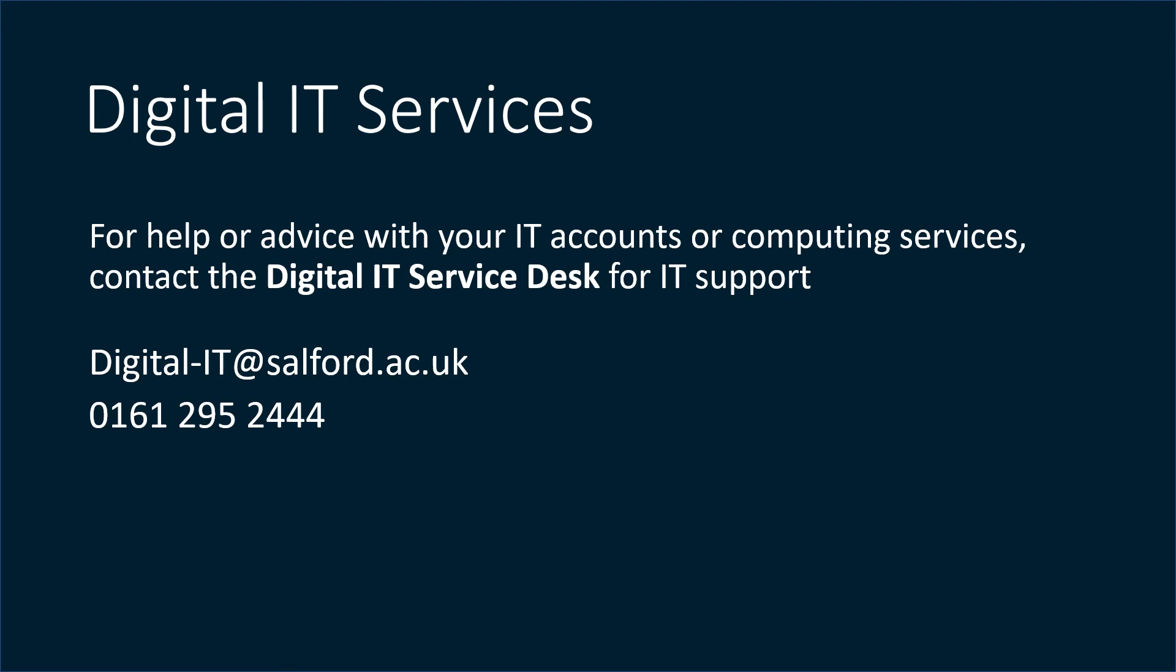For help or advice with your IT accounts or with general computing services contact the Digital IT Service Desk. You can email them on digital-it at salford.ac.uk or call them on 0161 295 2444.